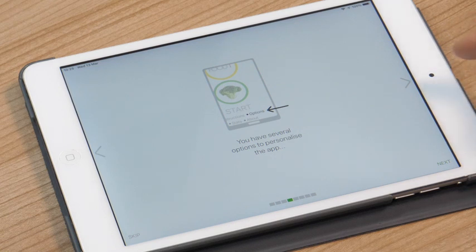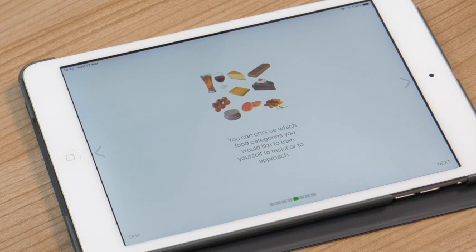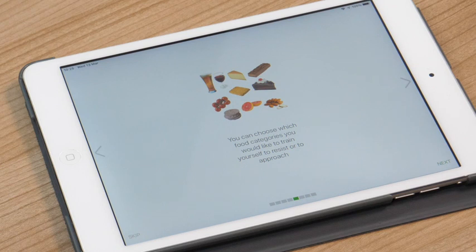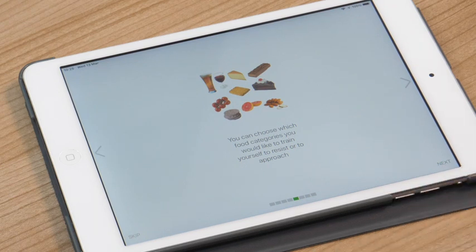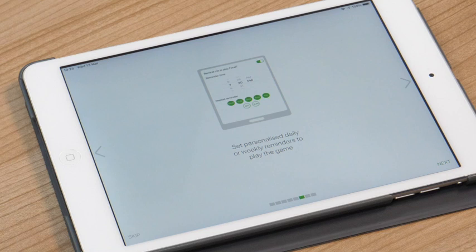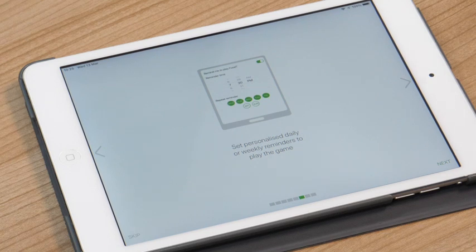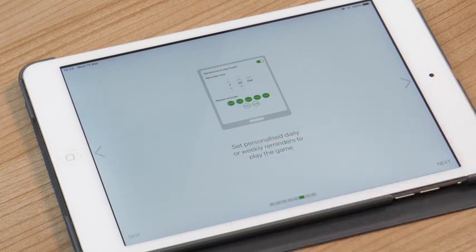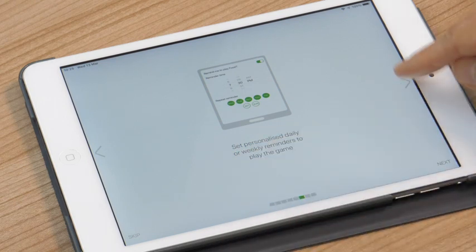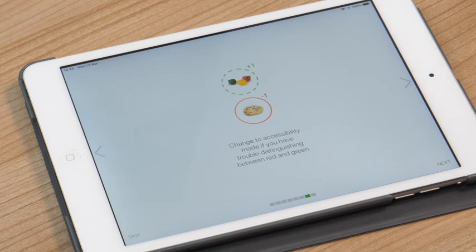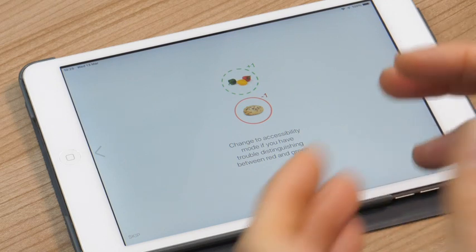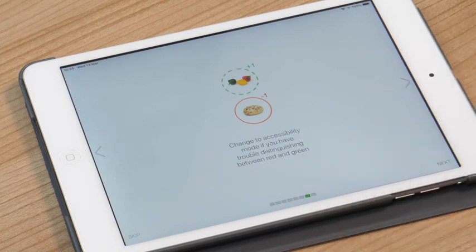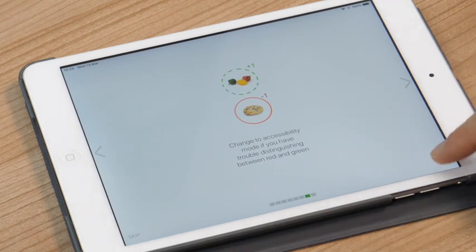So just to run through, you can personalize the app to yourself. You can choose categories of food or drink that you currently find difficult to resist and that you would like to eat less of. Those can then appear in the game. And you can set notifications to remind yourself to play the app at a particular time of day on every day of the week or just certain days. And finally if you're red green colorblind you can switch to accessibility mode so that you can see the different circles, the ones that indicate you have to tap versus those that indicate you should inhibit your response.